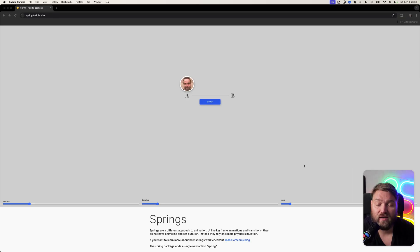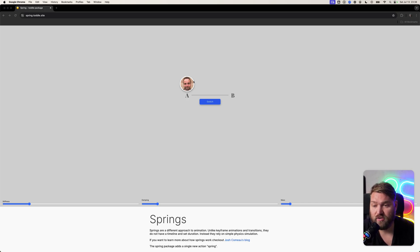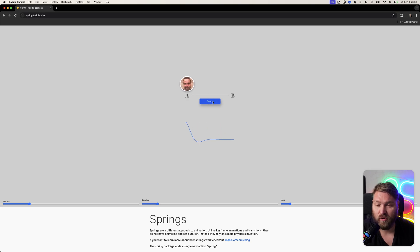Hi, my name is Andreas, and we just released a new package for Tuddle called Spring that lets you do physics-based animation in Tuddle. Right here I've got Vakis, and I can click to switch him between point A and point B.